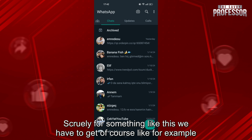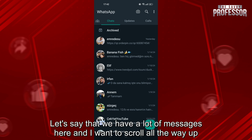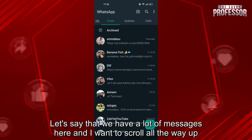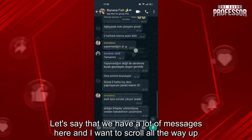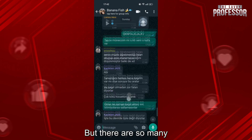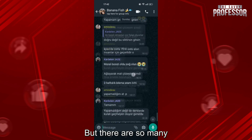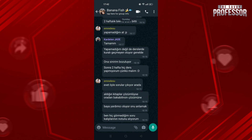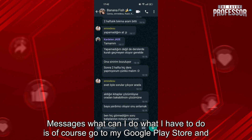For something like this, let's say that we have a lot of messages here and I want to scroll all the way up. But there are so many messages — what can I do?